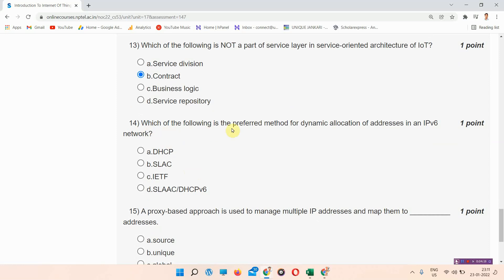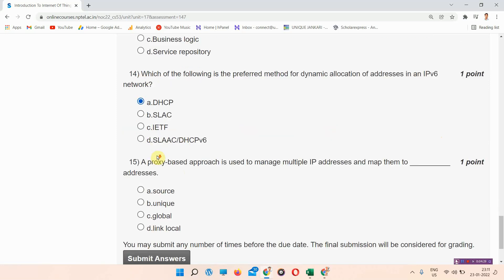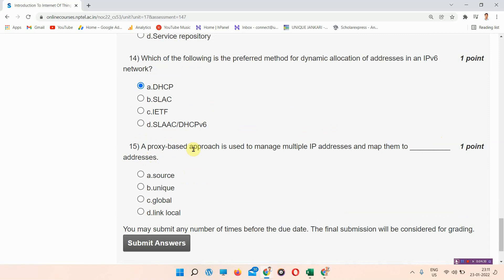Next question: which of the following is the preferred method for dynamic allocation of addresses in an IPv6 network? The answer to question fourteen is option A — DHCP.